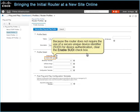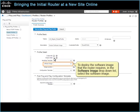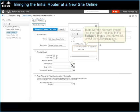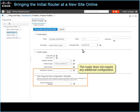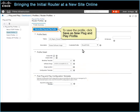Because the router does not require the use of a Secure Unique Device Identifier for device authentication, clear the Enable SUDI checkbox. To deploy the software image that the router requires, in the Software Image drop-down list, select the software image, which is available in the Software Image Repository. When deploying a software image to a device, the system saves it to a predefined location on the device, so the Image Location field is unavailable for editing. The router does not require any additional configuration. To save the profile, click Save as New Plug and Play Profile.